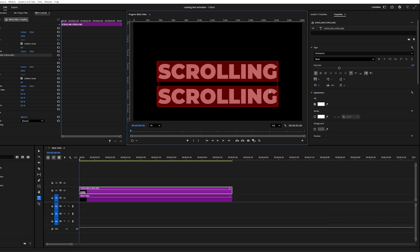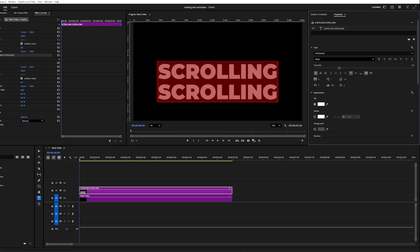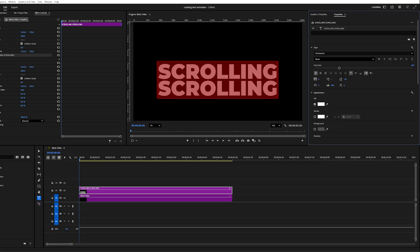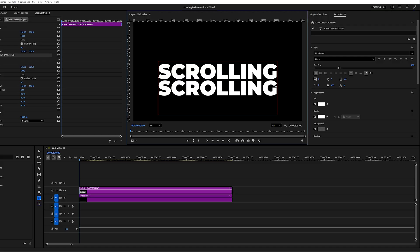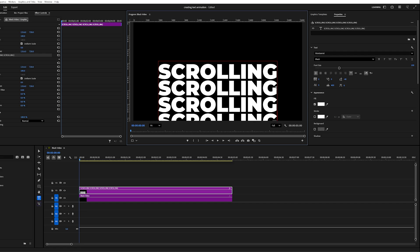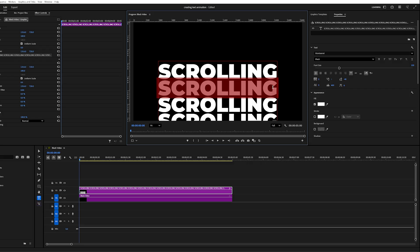Next, adjust the line spacing by lowering this value to bring the two words closer together. Just make sure there is still a little space between them. Now continue adding new lines and pasting the same word until you have around 20 copies.